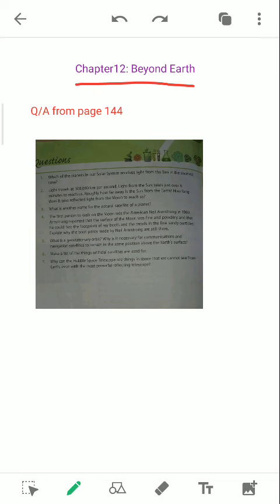Question number 3, what is another name of a natural satellite? They are simply asking another name used instead of natural satellite. So you have to write that term.